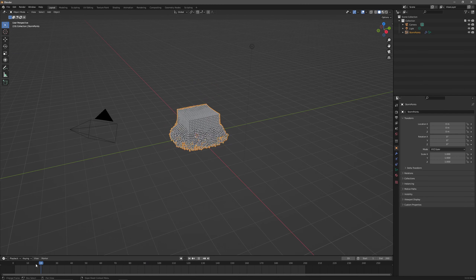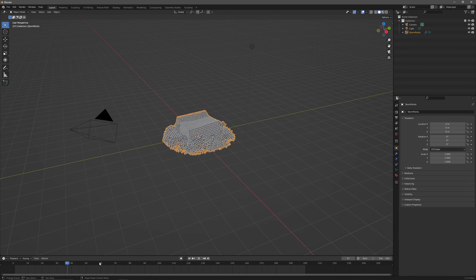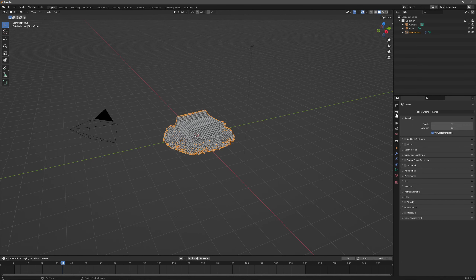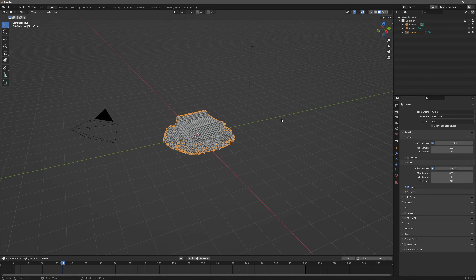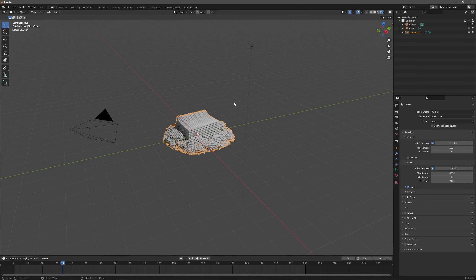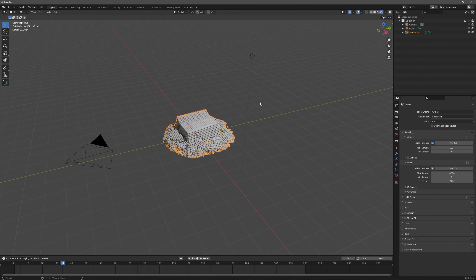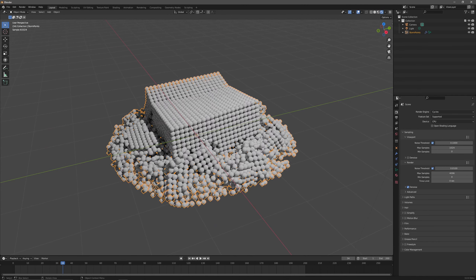Now you can move around fine. If you switch to render with Cycles, this new branch will automatically render fine as you can see - but we don't have colors yet.